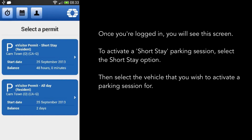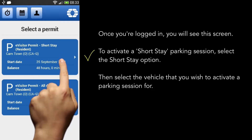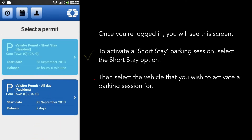Once you are logged in, you will see this screen. To activate a short-stay parking session, select the short-stay option.